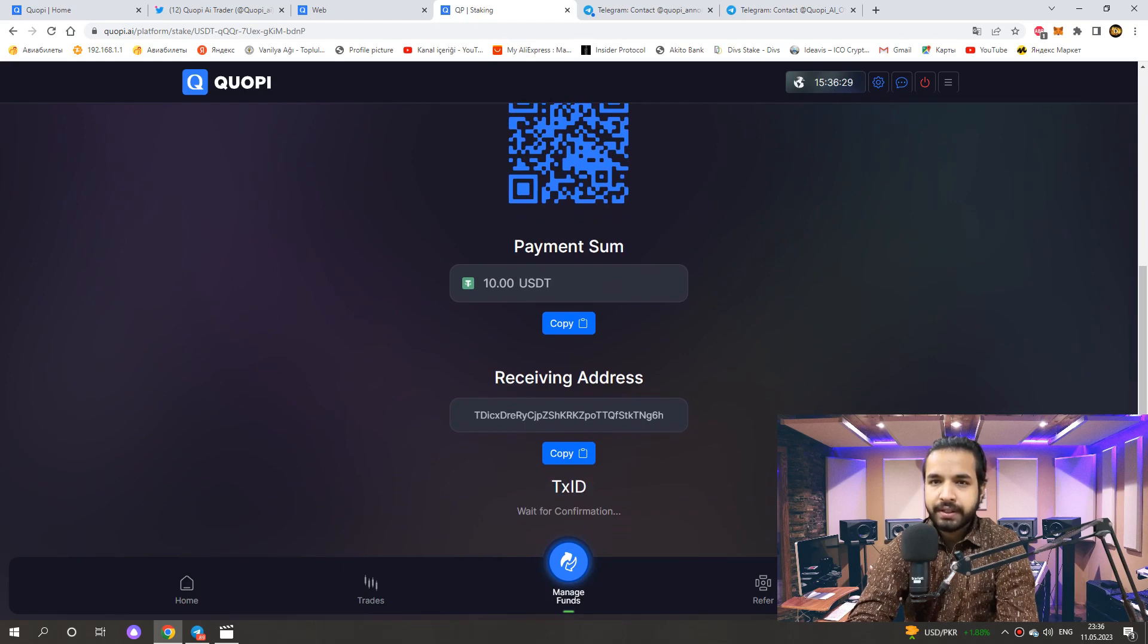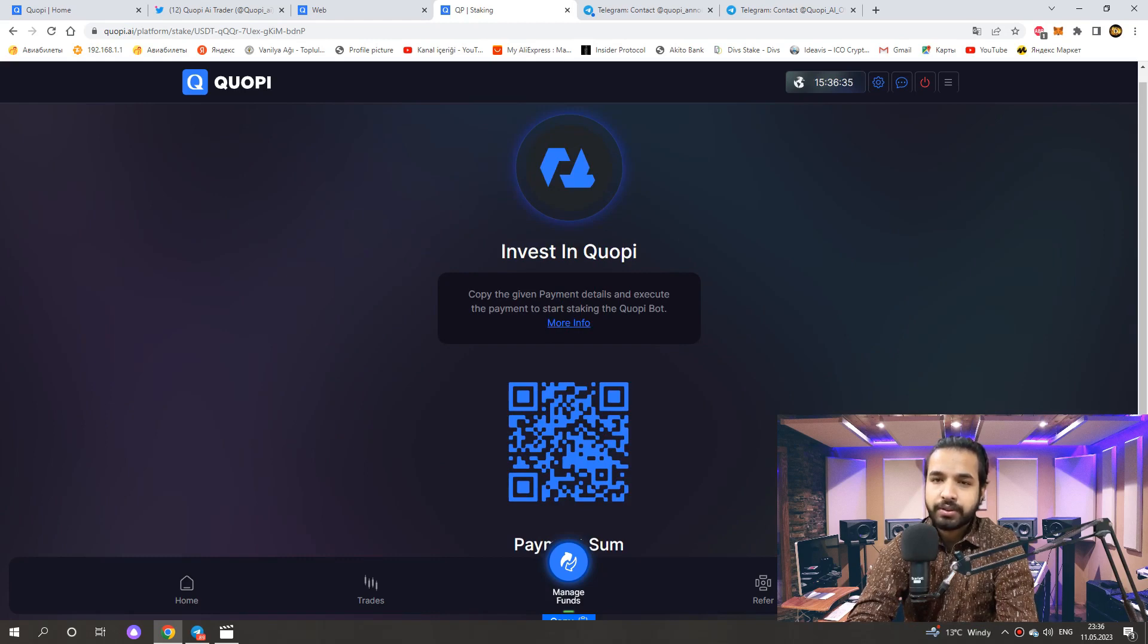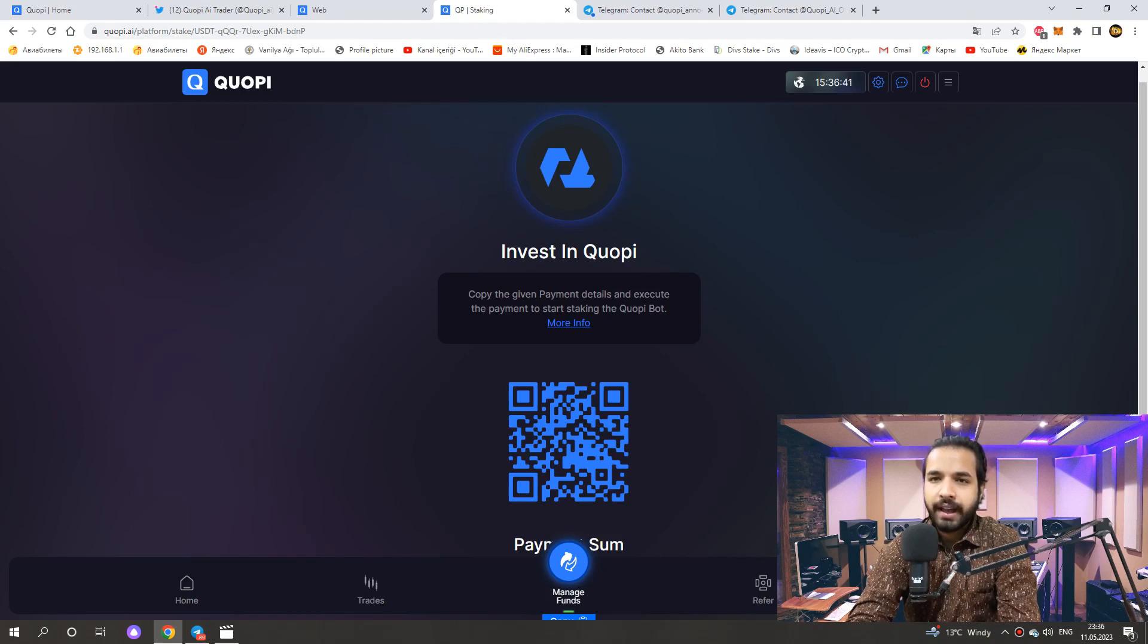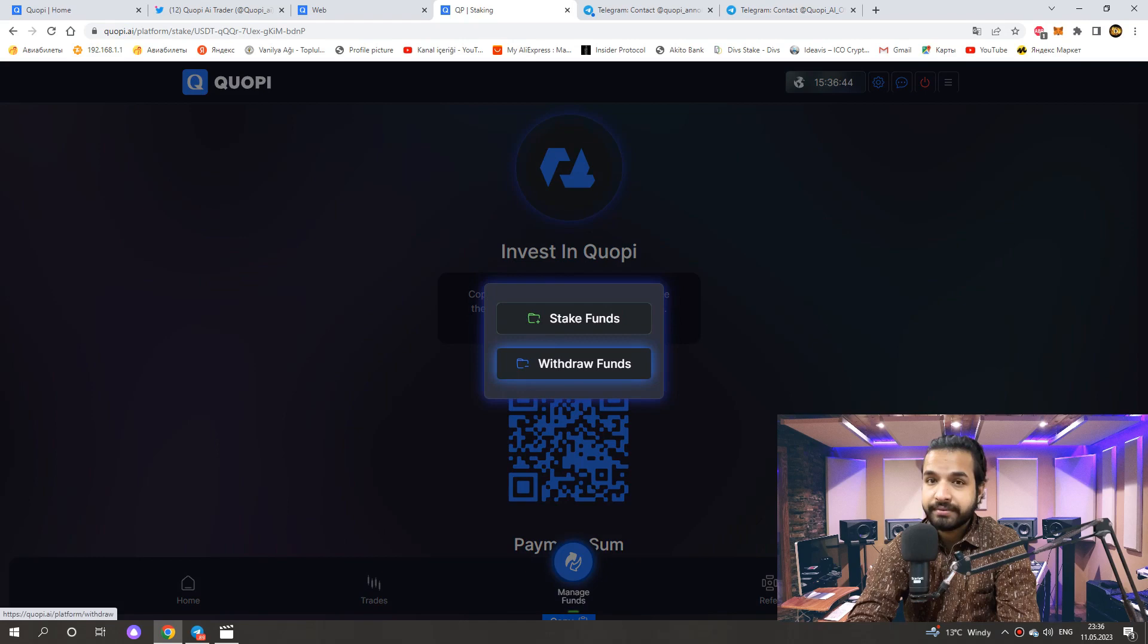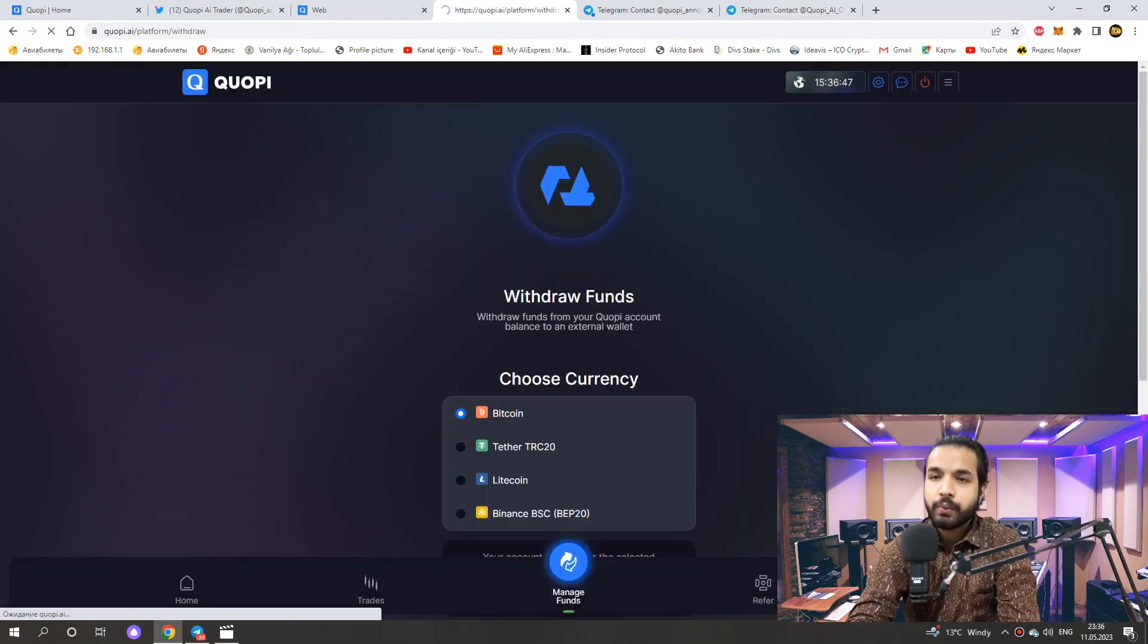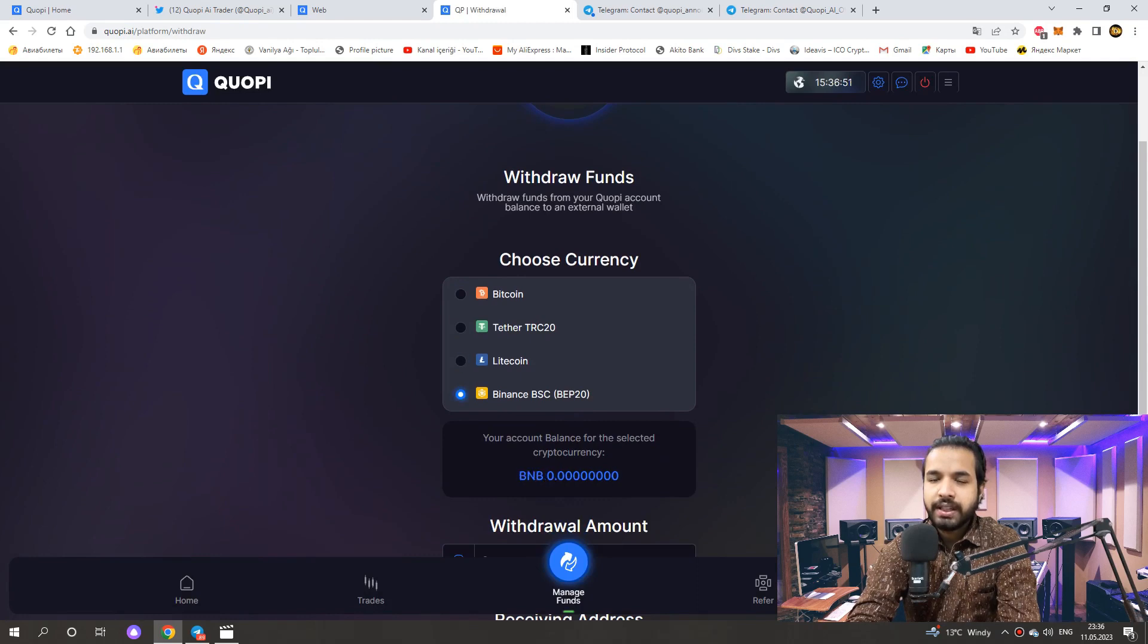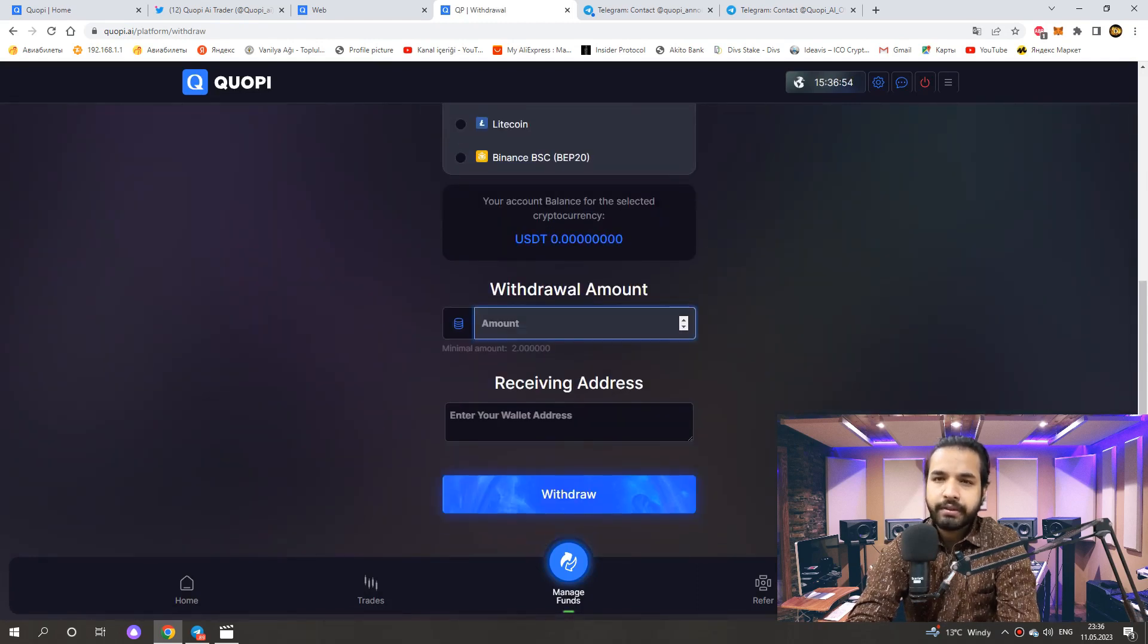5% of the profit that the bot makes every day goes to the project to use it in the development of the project. At the end of the month, we will be able to withdraw all the deposit money. But as I just mentioned, our bot does not always win. We can withdraw the money we earn from the fund management department. Here we choose one of the address to withdraw money. And we write the amount we want to withdraw here.